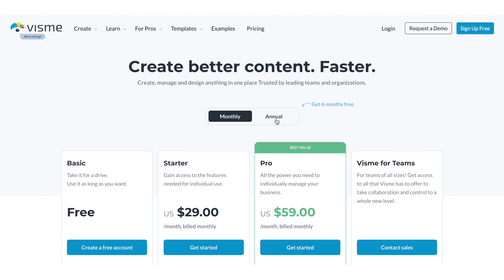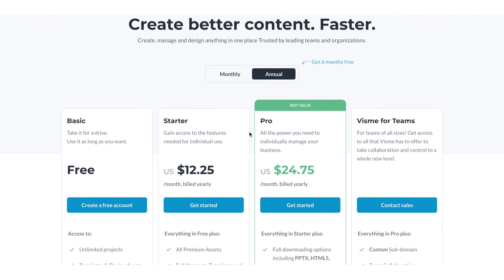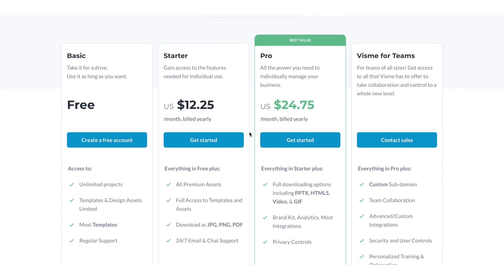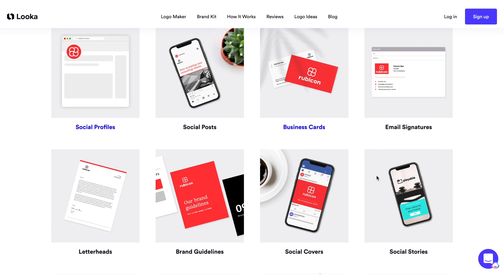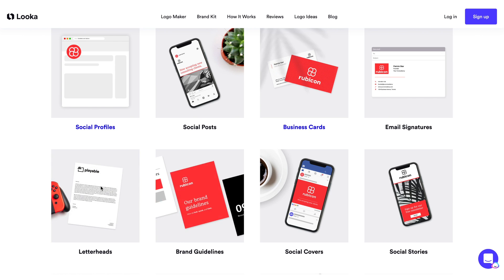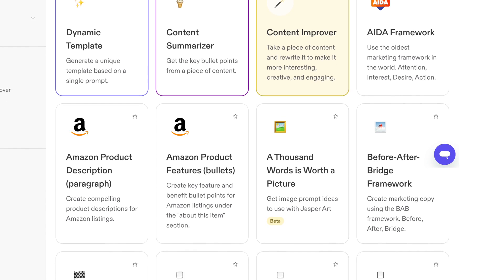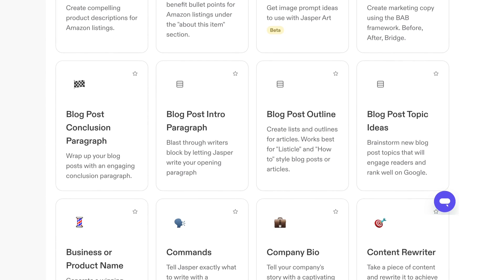Finally, while some tools are free, others involve costs, so you need to factor this into your decisions about which tools to invest in. Make sure you understand the capabilities of each tool so you don't double up on functions and possibly spend more than you need to.